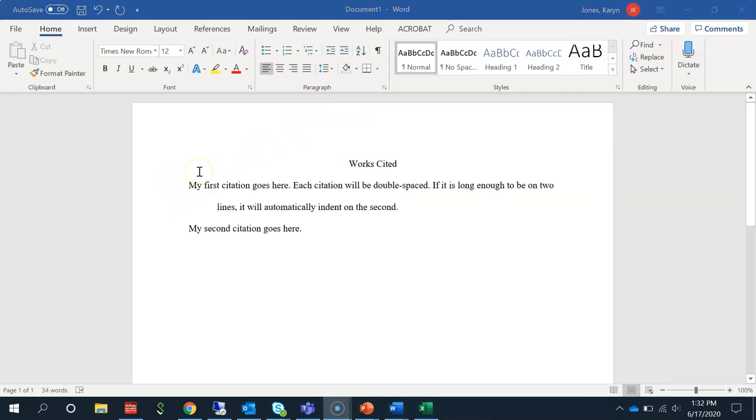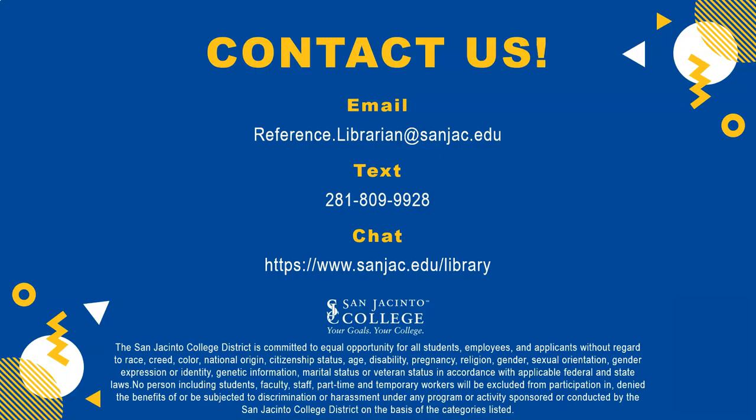This is what your citations will look like. If you have any questions about MLA or your Works Cited page, don't hesitate to contact us and we will be more than happy to help.